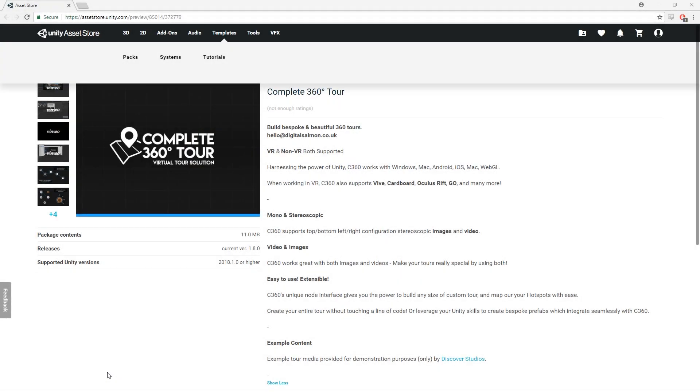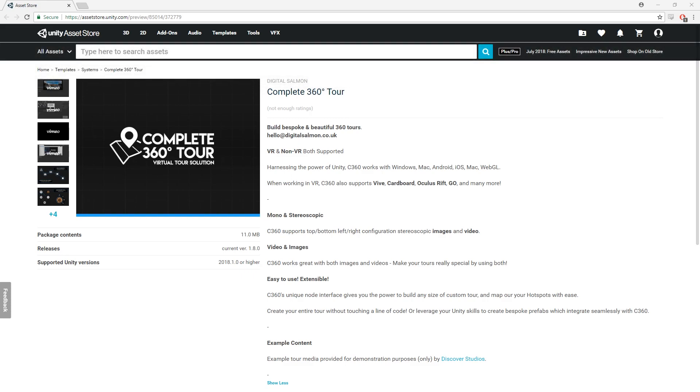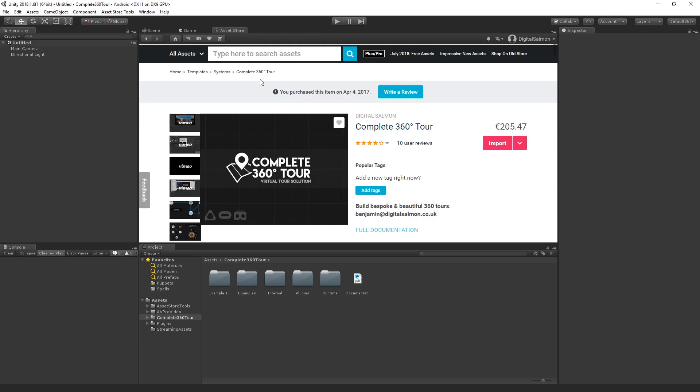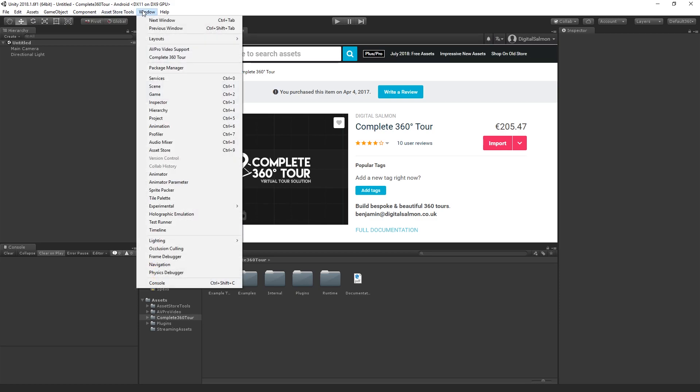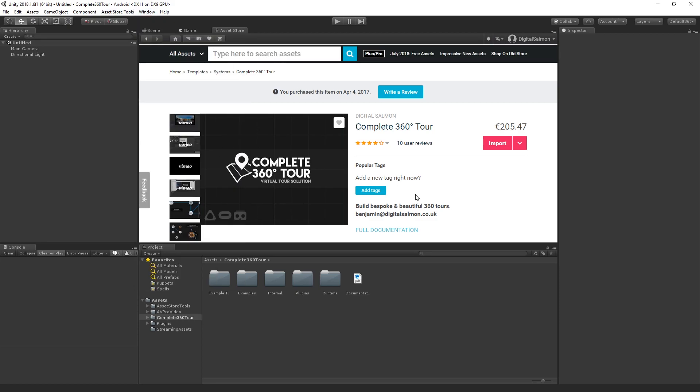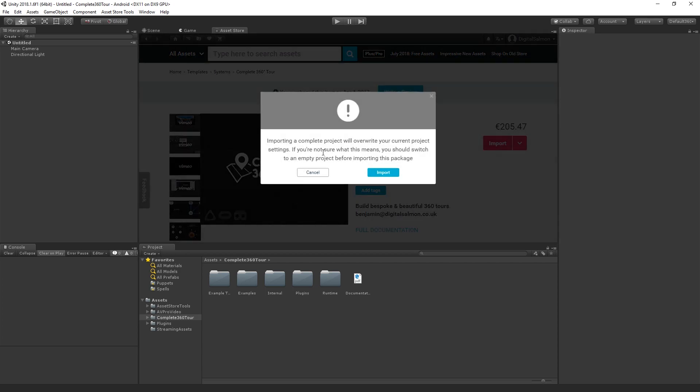So let's take a look at how we can bring Complete360 Tour into our Unity project. You can navigate to the Complete360 Tour Unity Asset Store page either in your web browser or in the Unity Asset Store tab by going to Window Asset Store and locating C360. Once you've downloaded and updated Complete360, you'll be able to click Import and bring the files into your project.